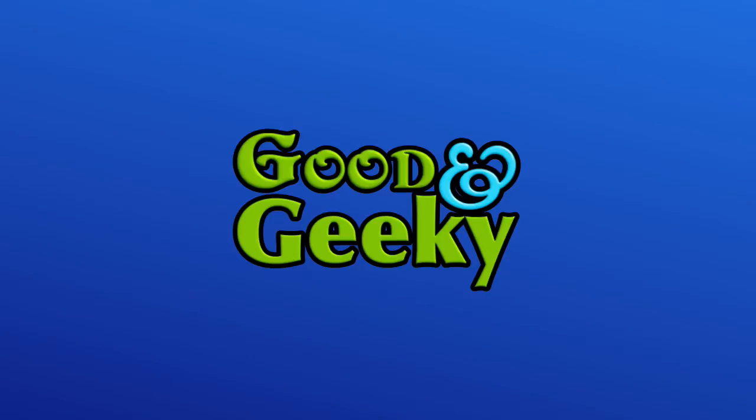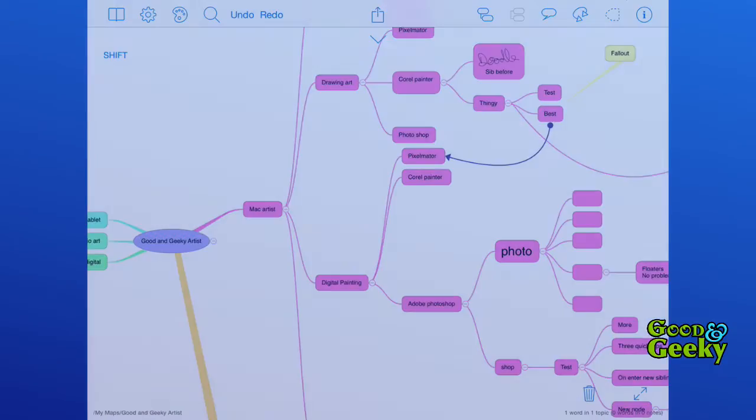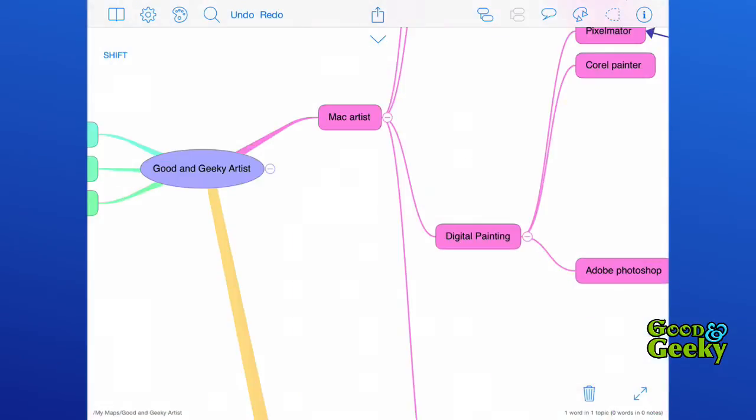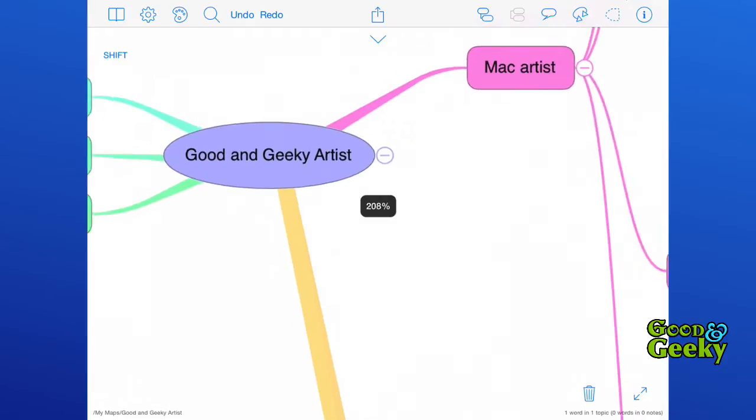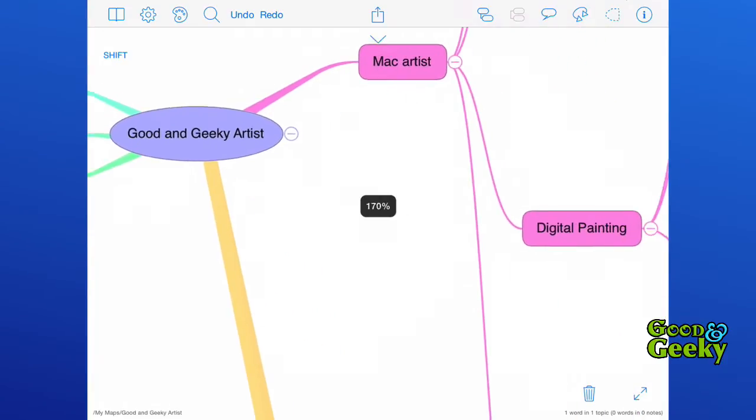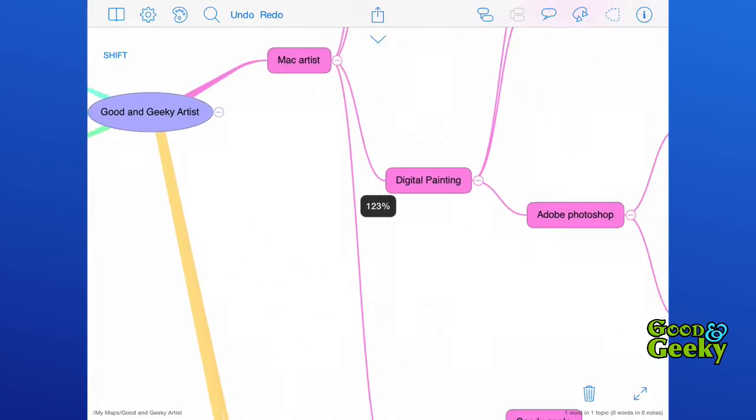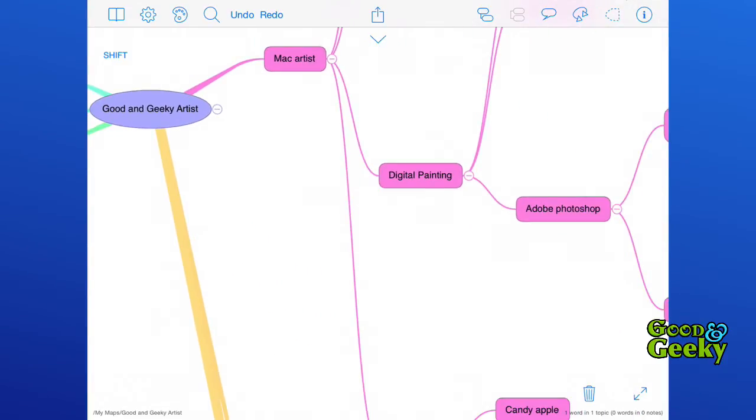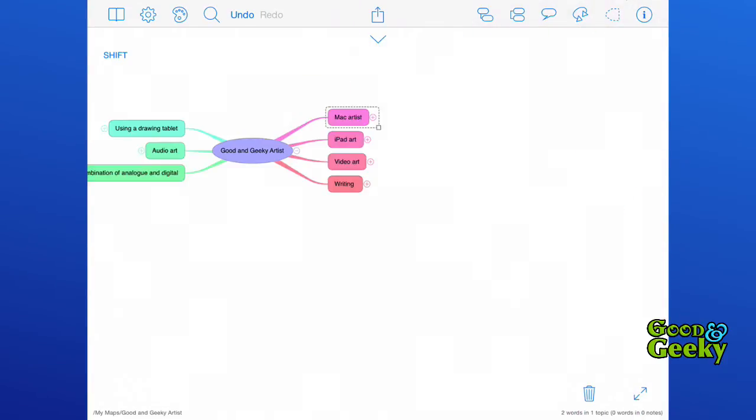iThoughts for iOS, as you might expect, works in a very similar way to iThoughts X which you find on your Mac. Mind mapping is the best thing wherever or however you're doing it. It could be done with pencil and paper and crayons, but we're too good and geeky for that.